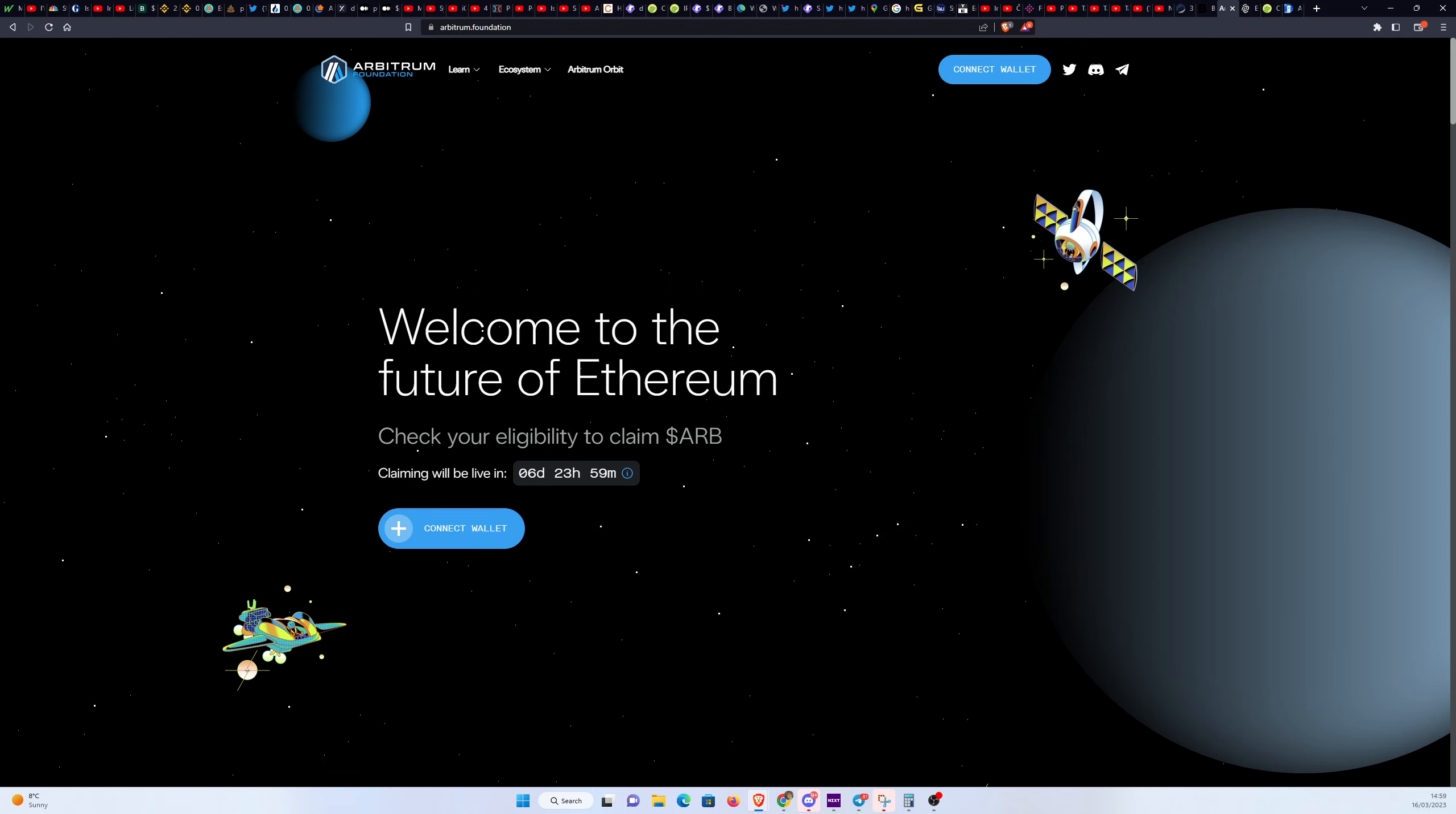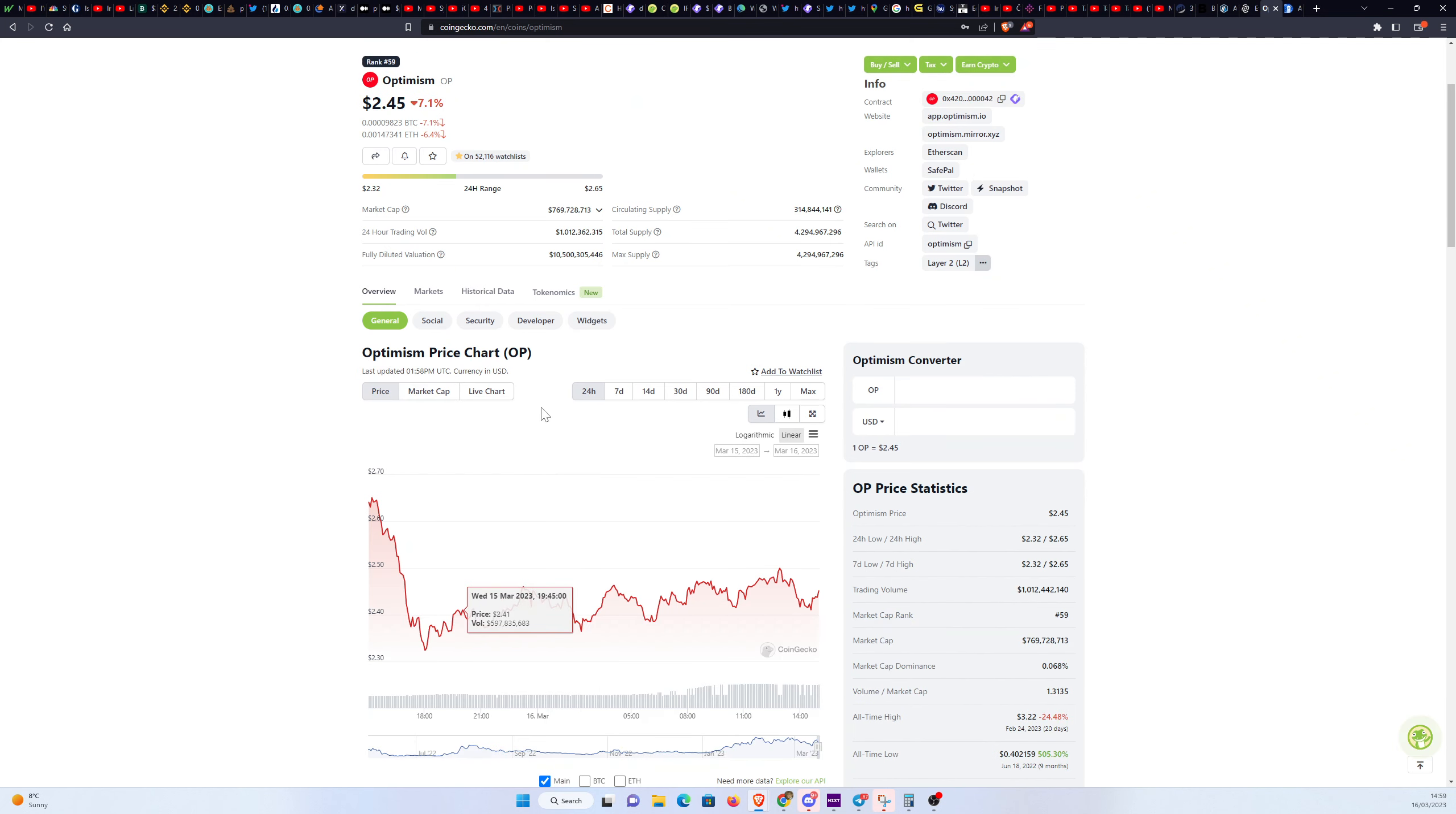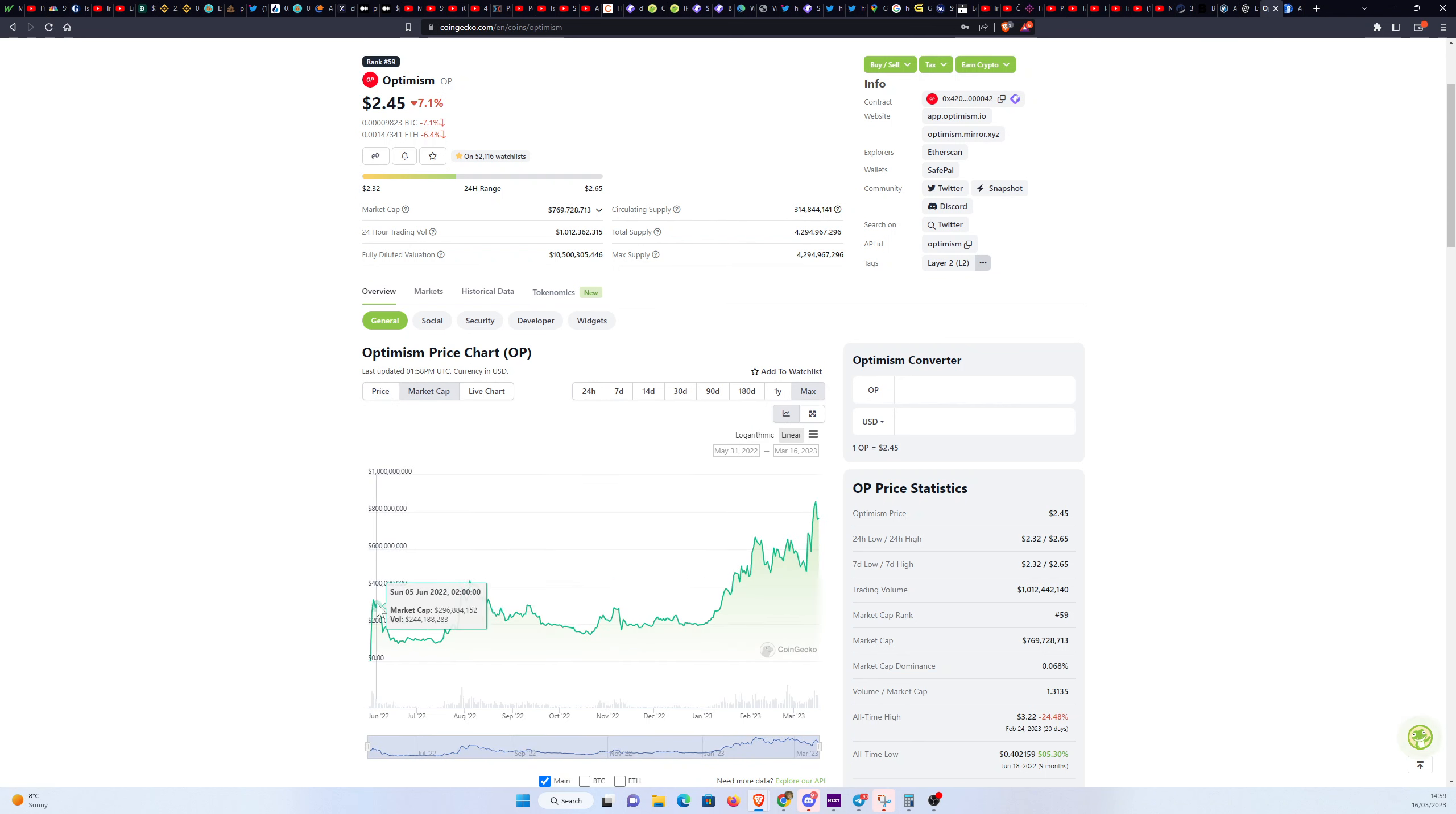The other thing is how much is this token going to be worth? Well, I did some calculations based on the Optimism airdrop. If we look at the max duration here and looking at the market cap, I can see that it spiked at around 330 million, which isn't a lot considering how many tokens are getting released.